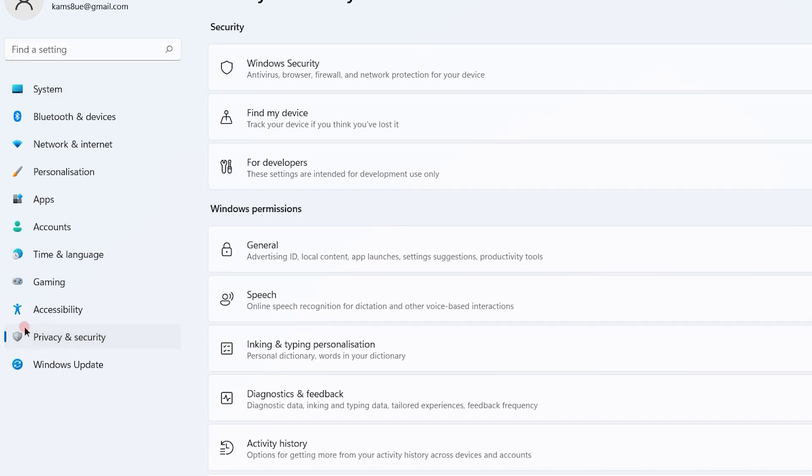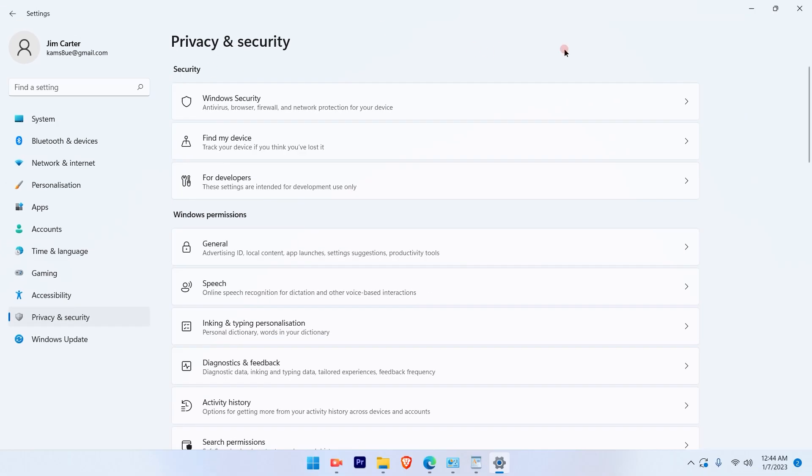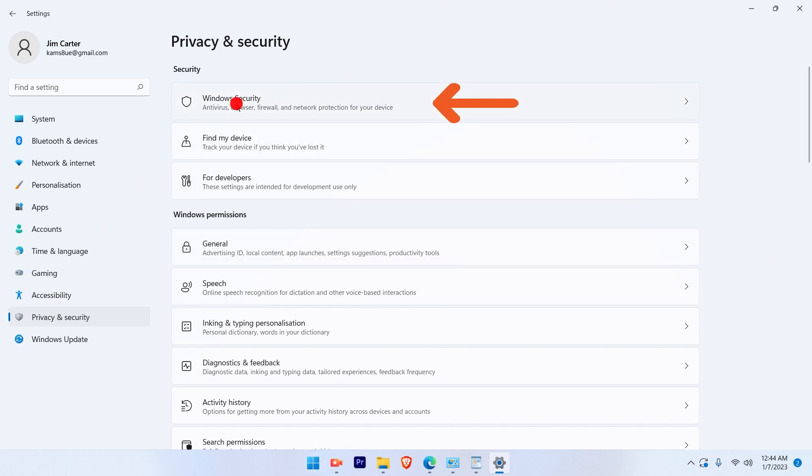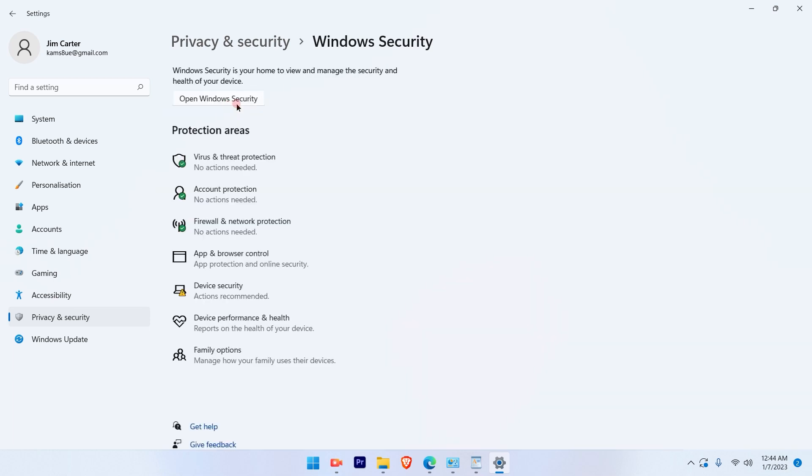Once you hit on the privacy and security option, you will see there will be options on the right hand side. They have changed. So select the first option which is called Windows Security.